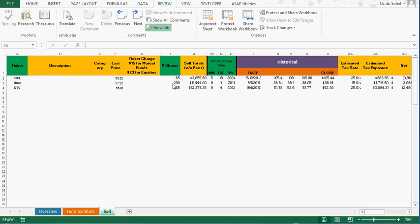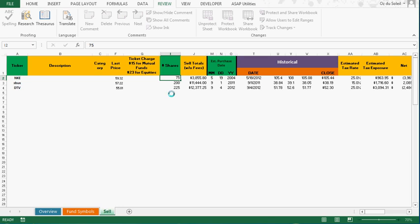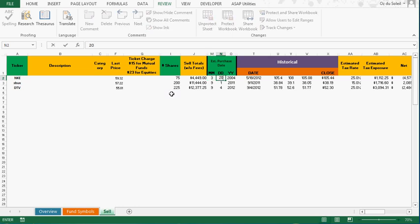I'm going to say I've got 75 shares of Nike that I got in March 20th of 2001.